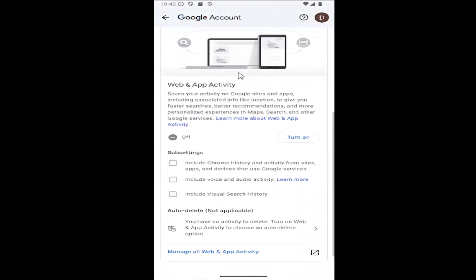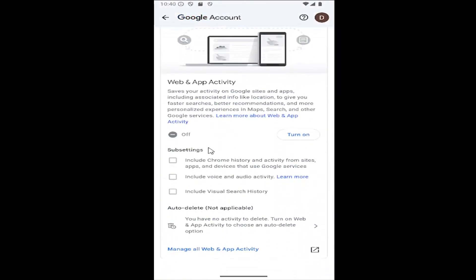Scroll down again where you'll see that web and app activity saves your activity on Google sites and apps, including associated info like location, to give you faster searches, better recommendations, and more personalized experiences in maps, search, and other Google services.